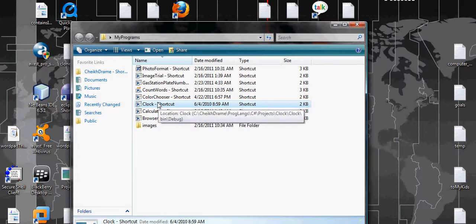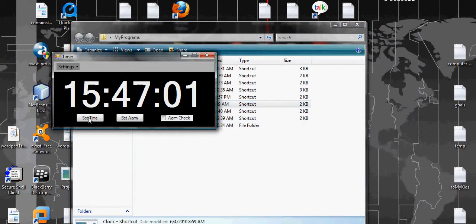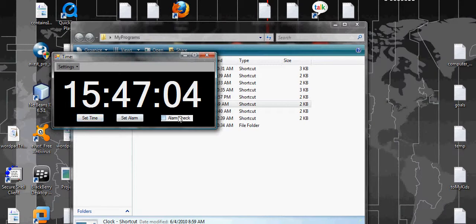Next one is a clock. This one can serve as an alarm. You can set the time, you can set the alarm. Alarm check, so there is no ring.